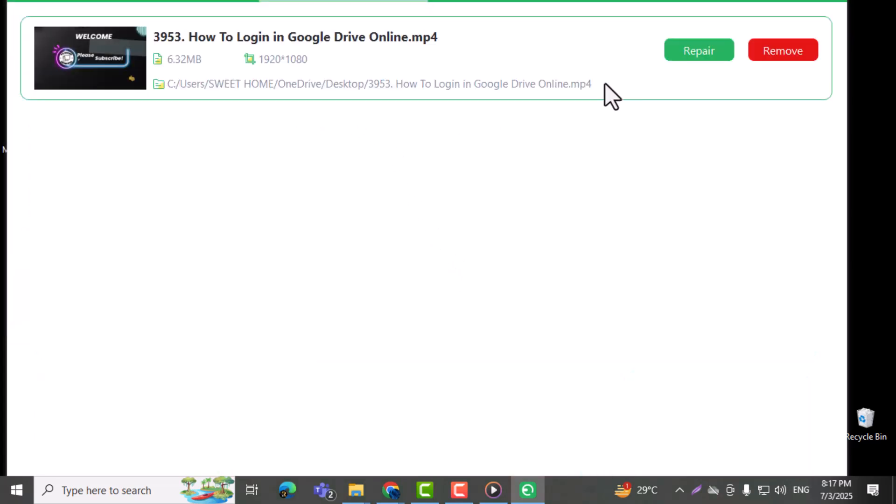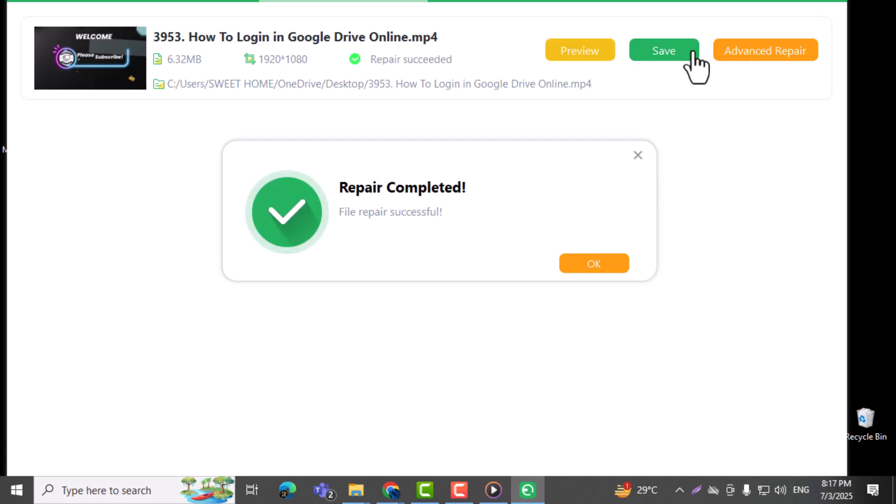Step 6: Hit the Repair button to begin fixing the video file. Step 7: Once the repair process is complete, click Save to store the fixed video locally on your computer.